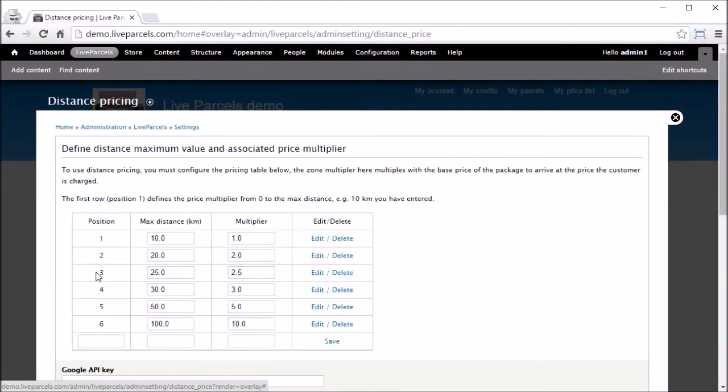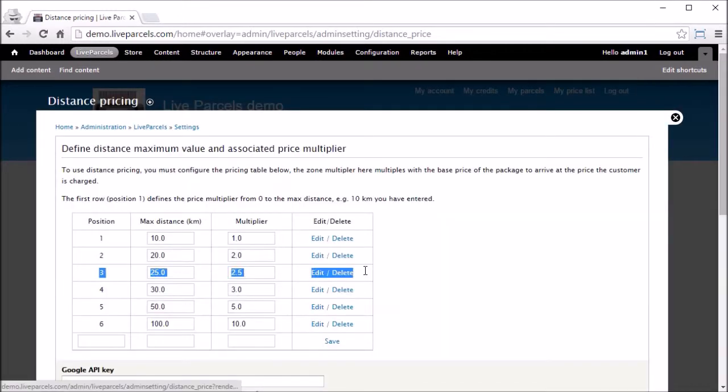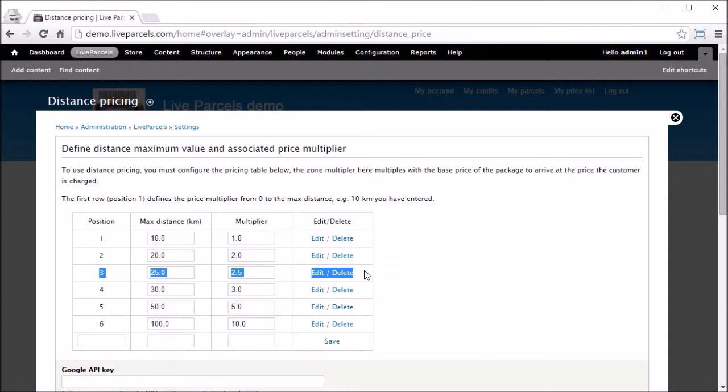Now we have inserted a new price in position the row. When the system calculates the price, it will first look at the dimension of the parcel and determine the base price that you have defined in the package size table.